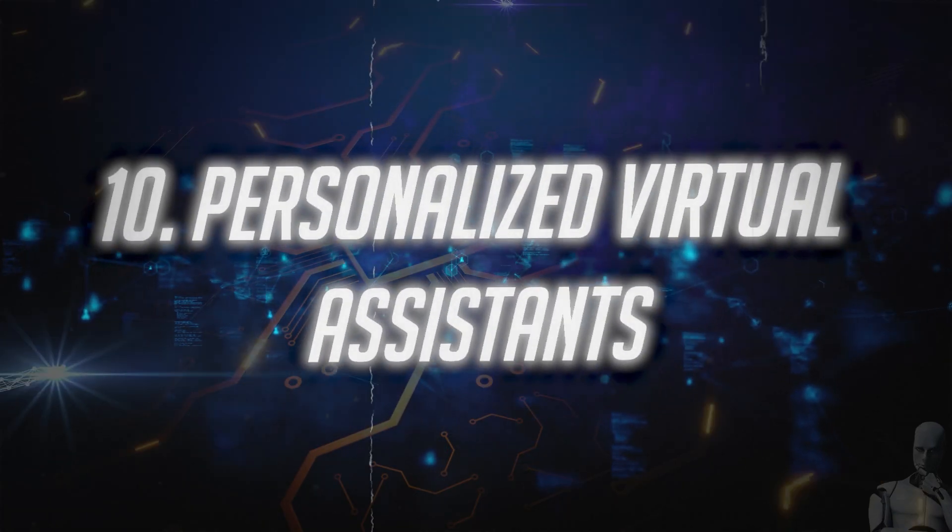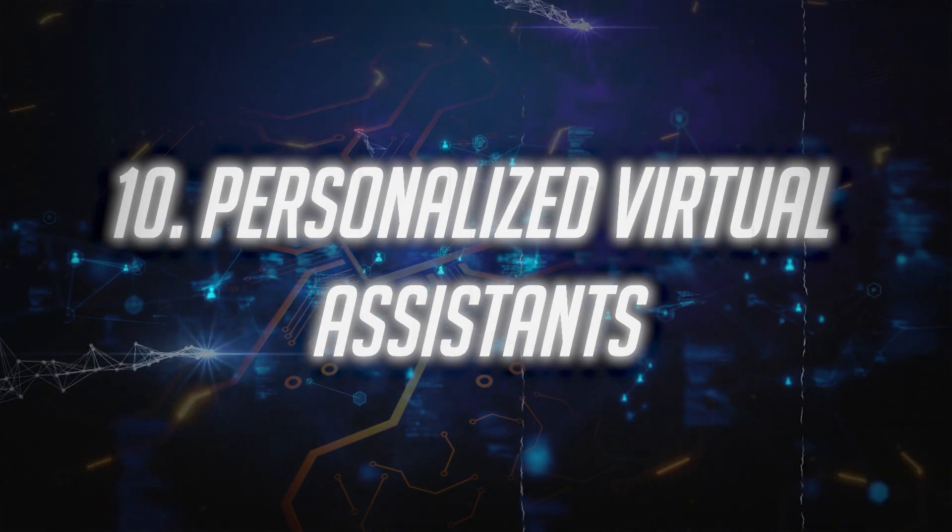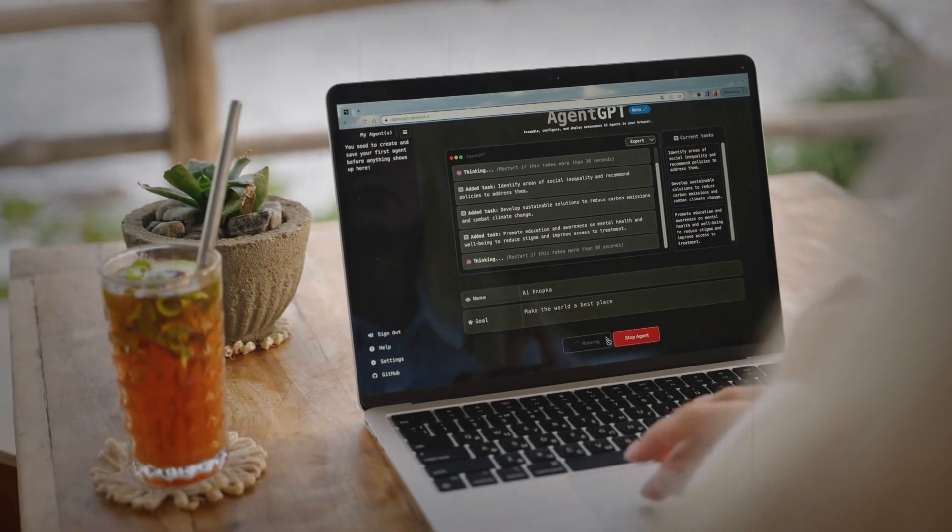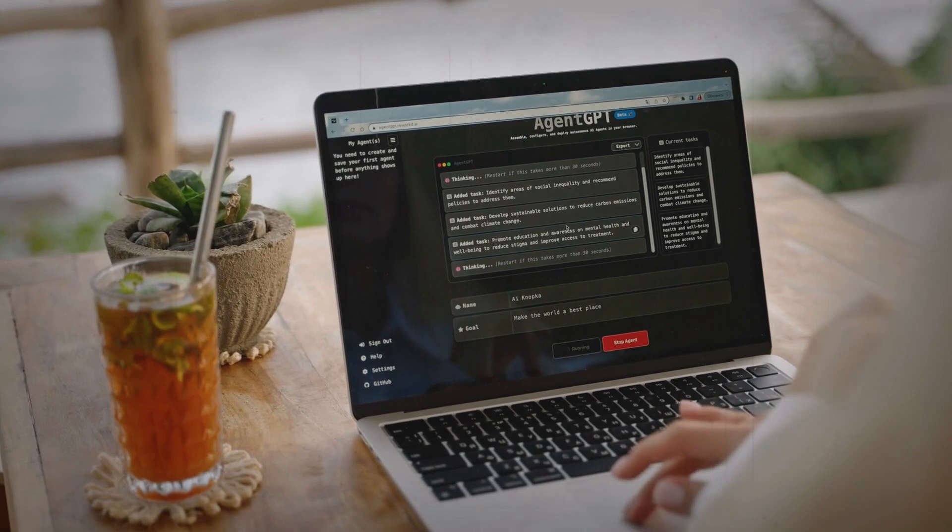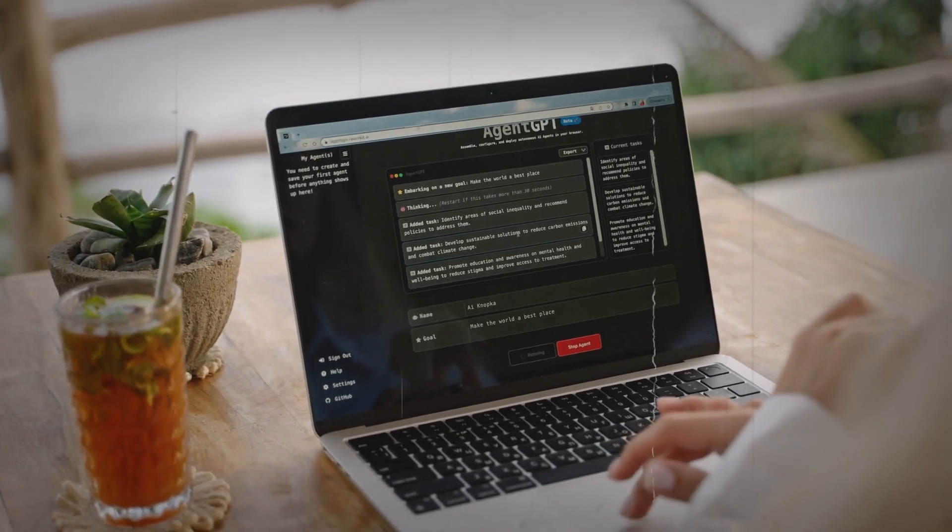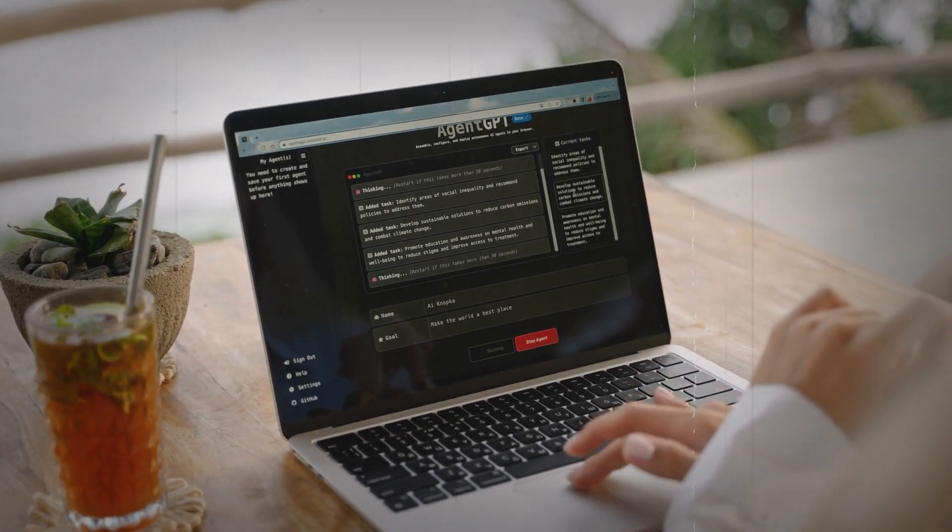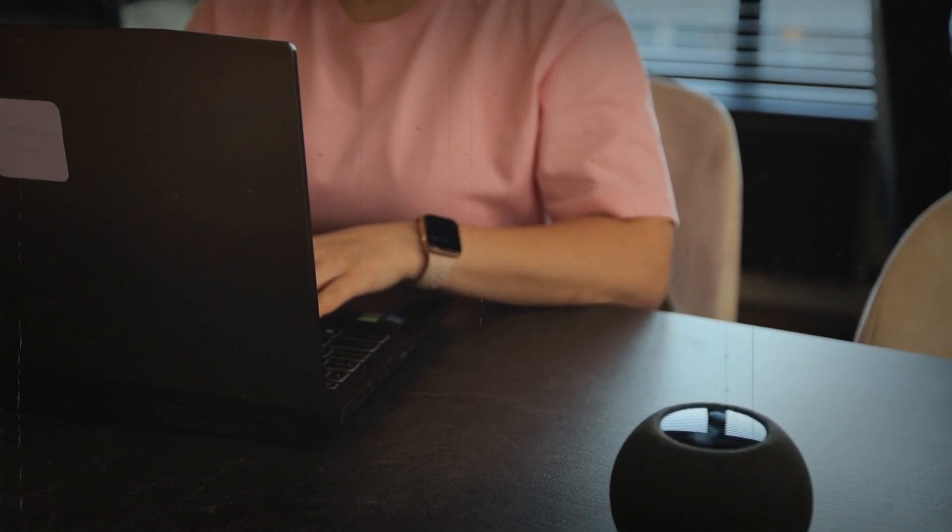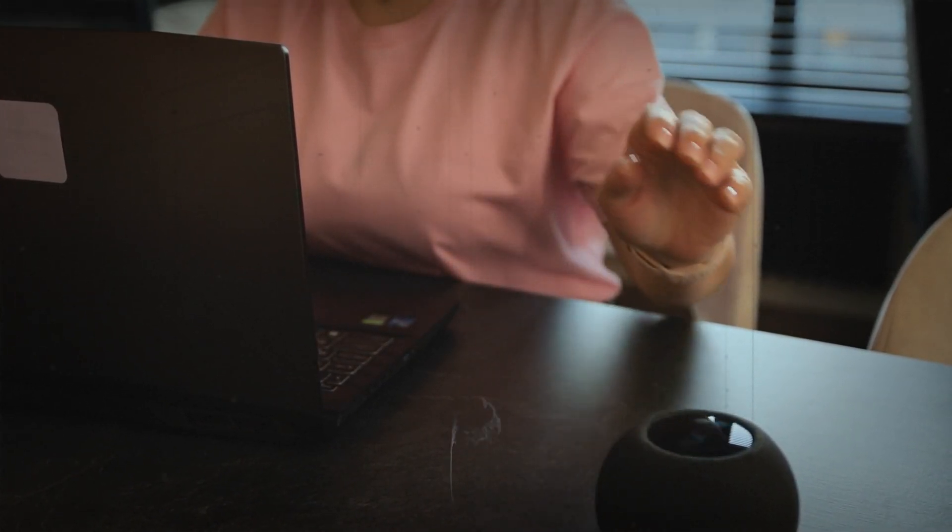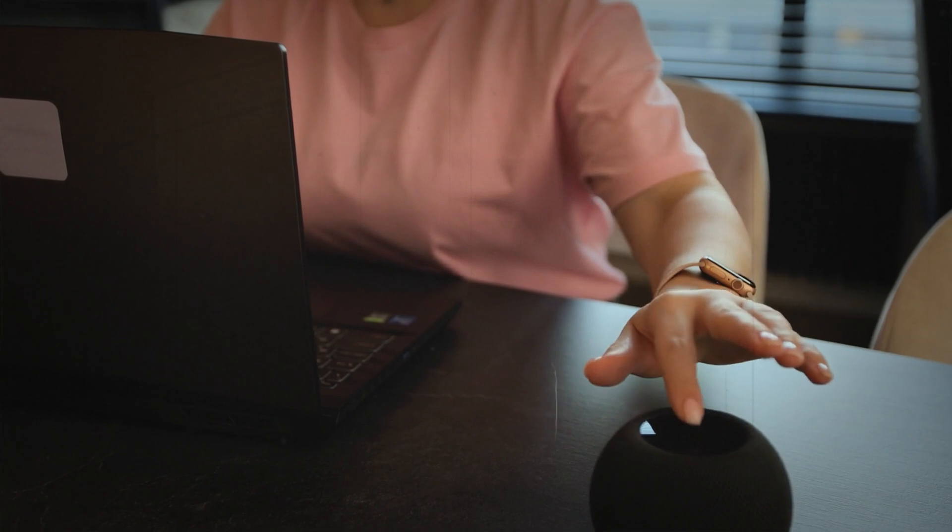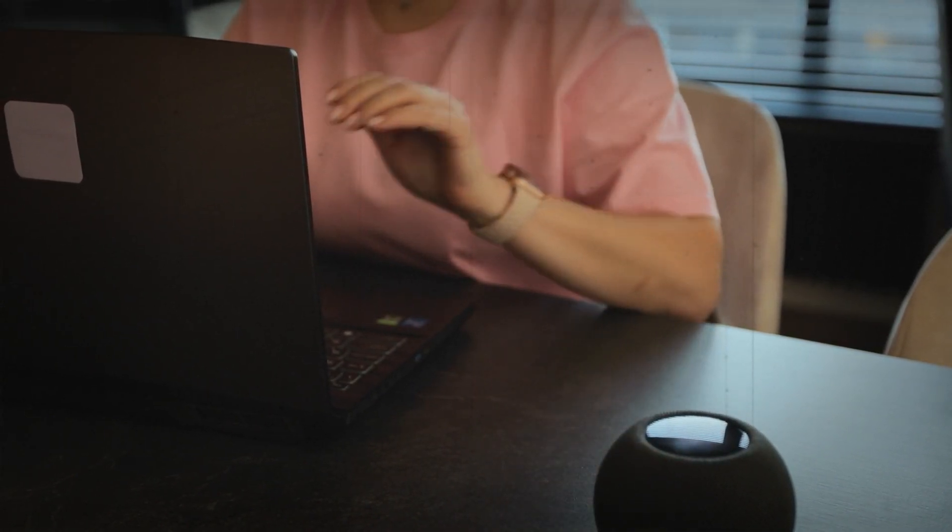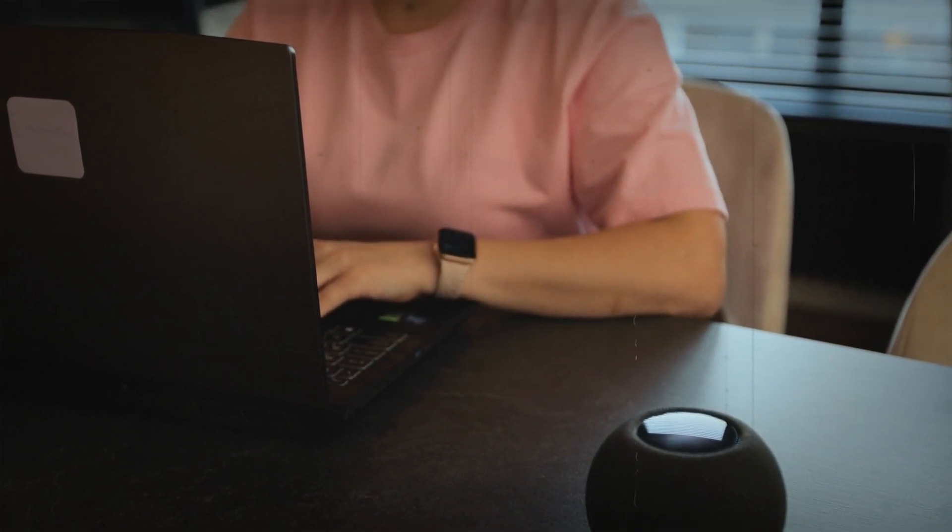Number 10. Personalized Virtual Assistants. The first wave of AI agents we're likely to encounter are personalized virtual assistants. These AI systems, more advanced than today's Siri or Alexa, will understand your preferences, schedule, and even your mood.